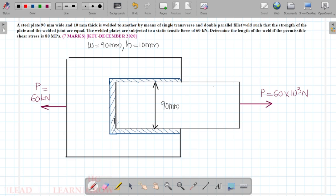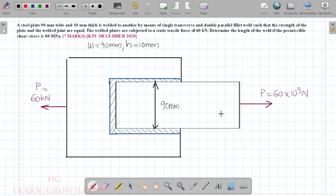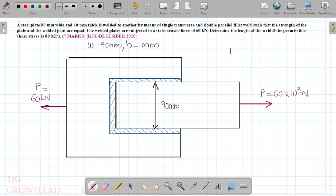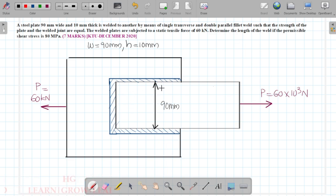We are using a single transverse and double parallel fillet weld. The fillet weld is overlapped. It is a single transverse and double parallel fillet weld.